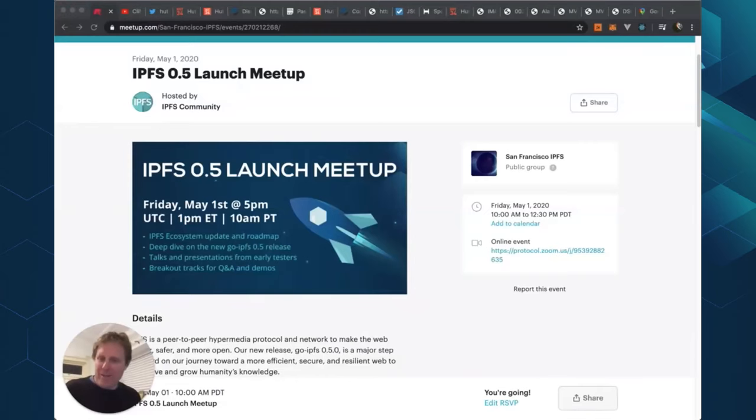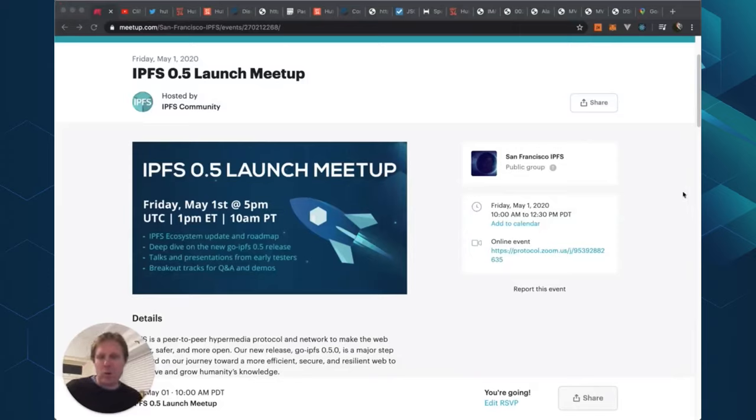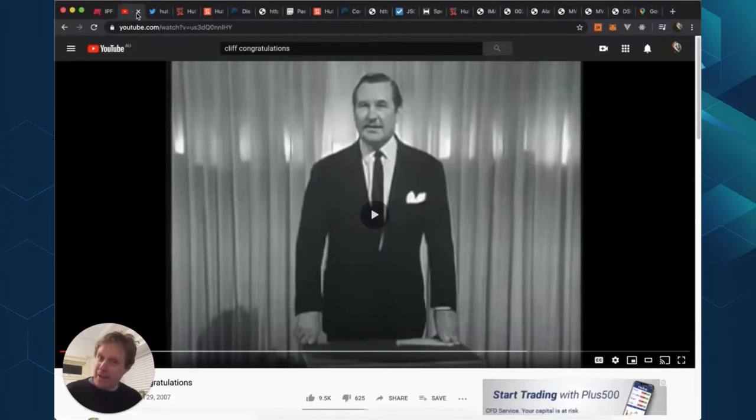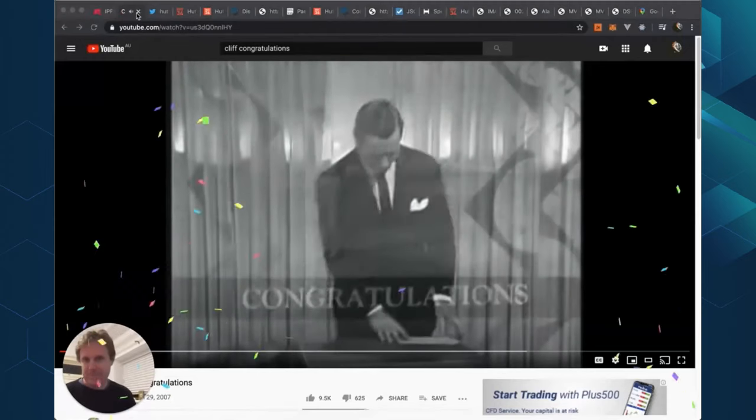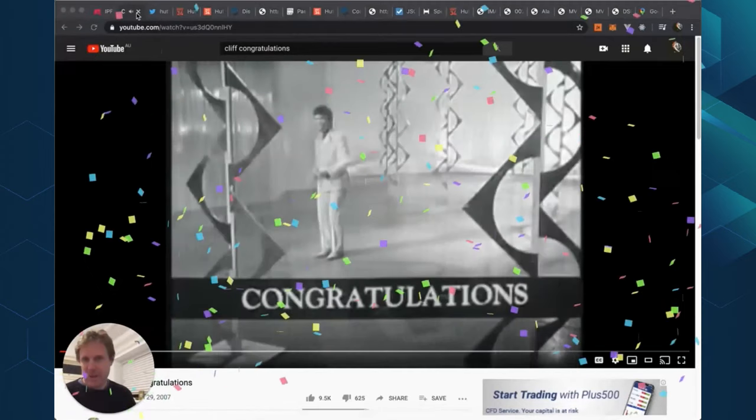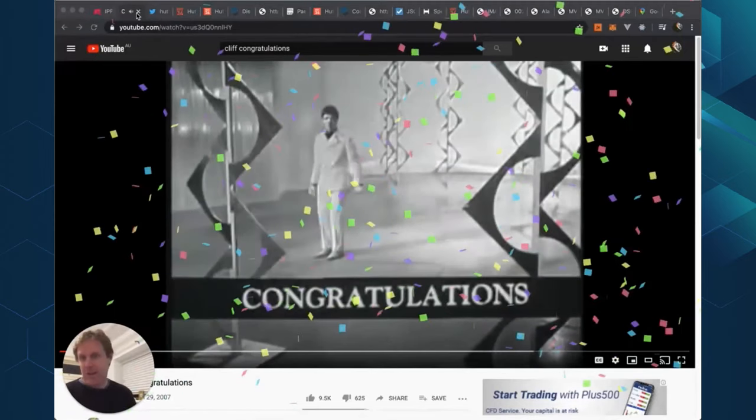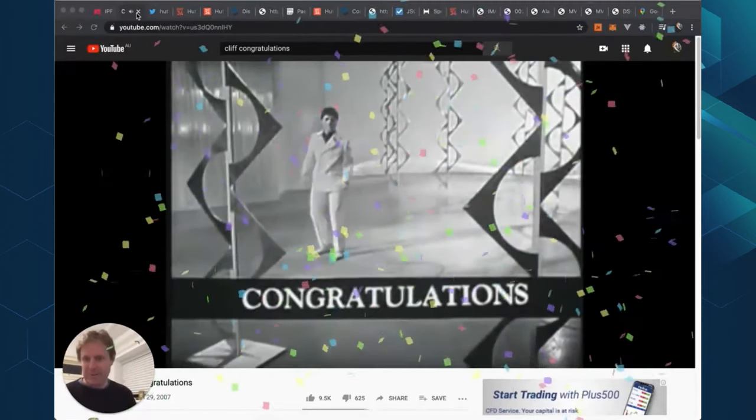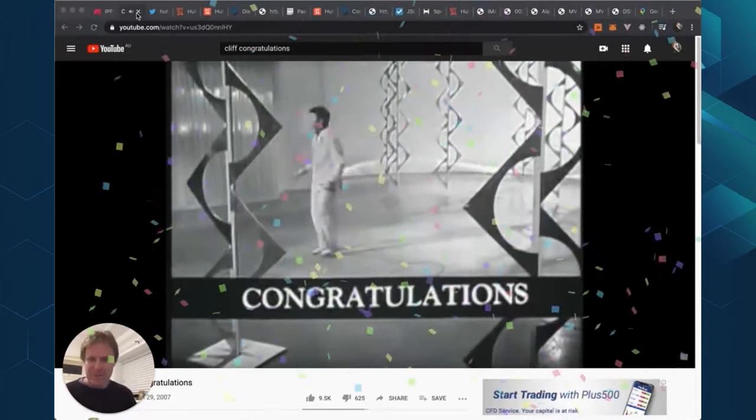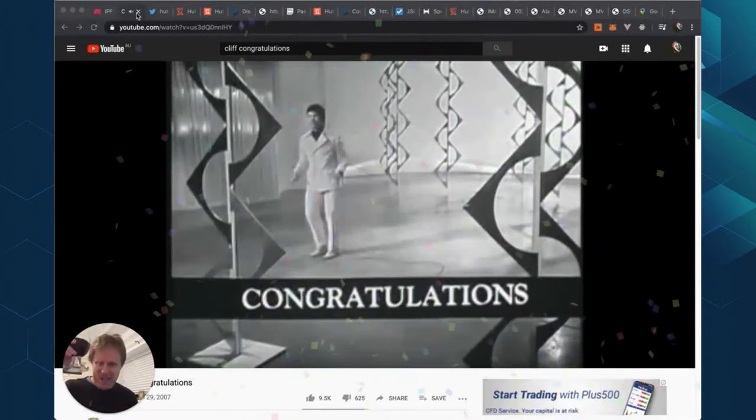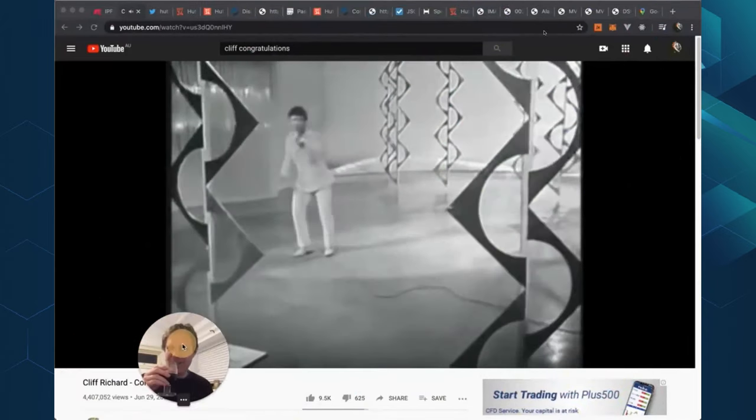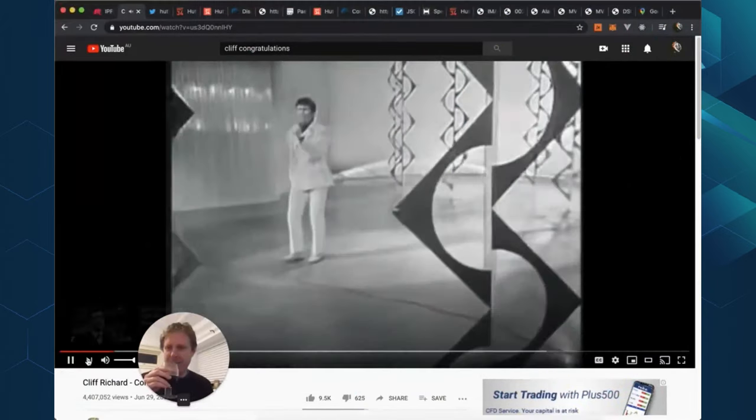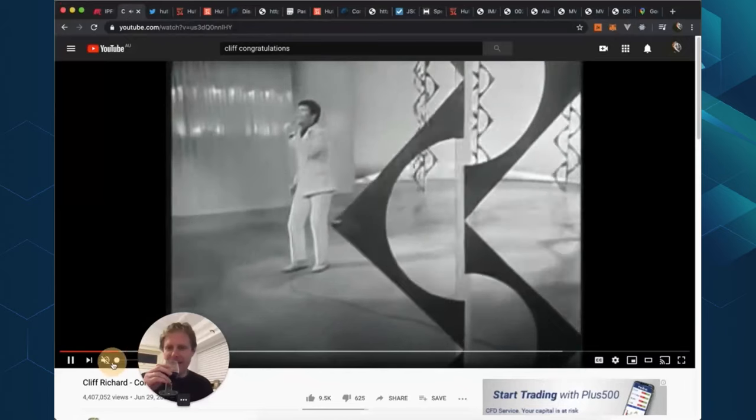Thank you very much for having me at the IPFS 0.5 launch meetup. Before I begin, I would like to say congratulations. Hooray. I'll drink to that. There we go. Congratulations. And that's enough of that.